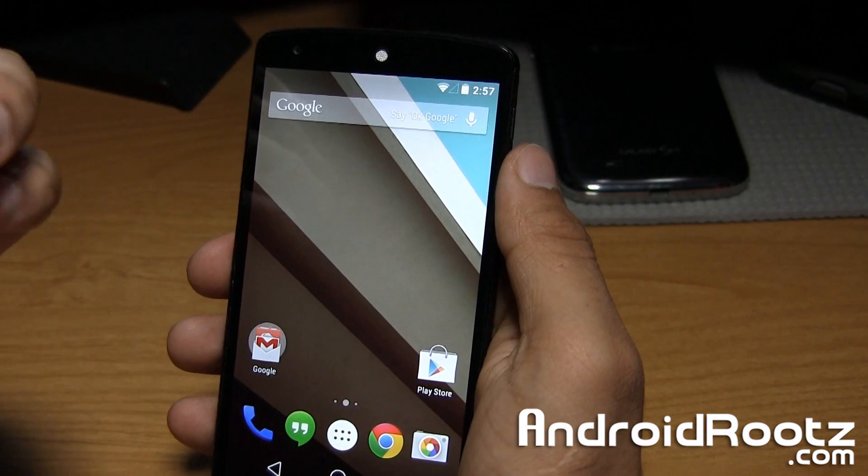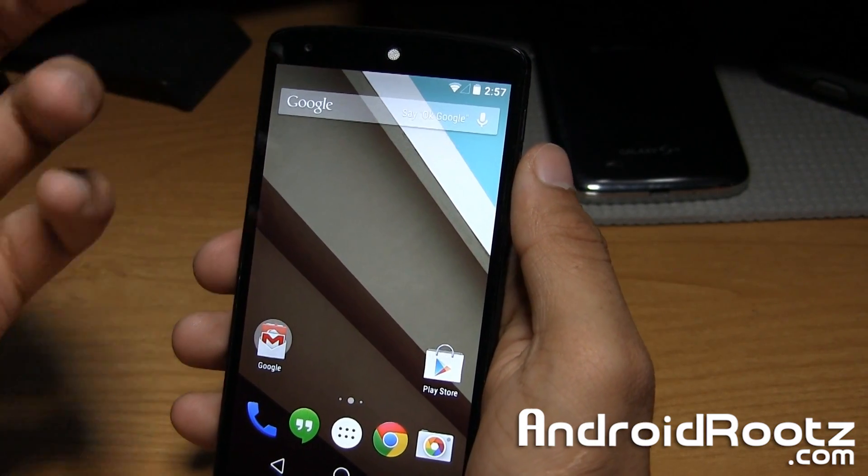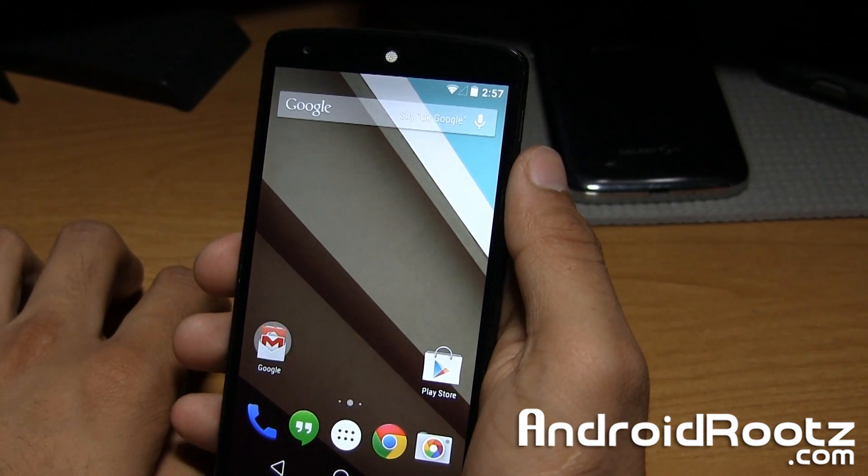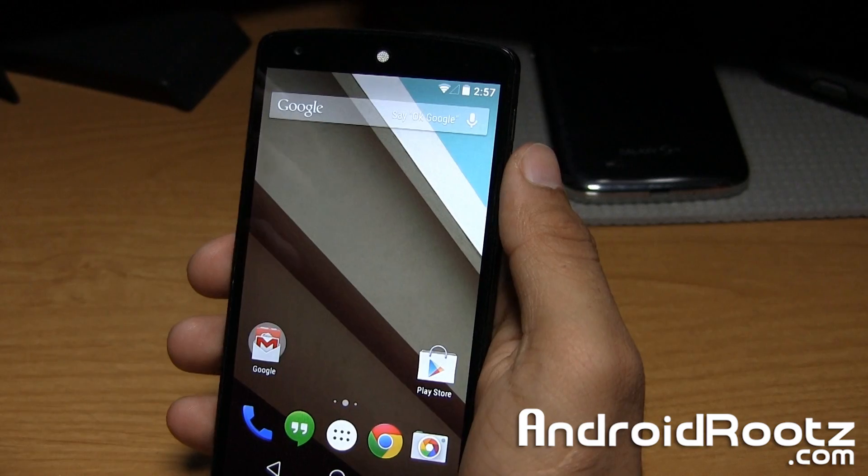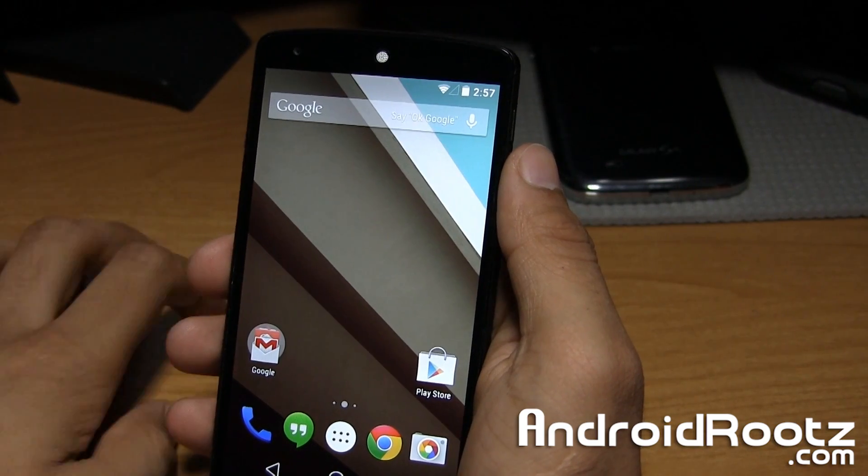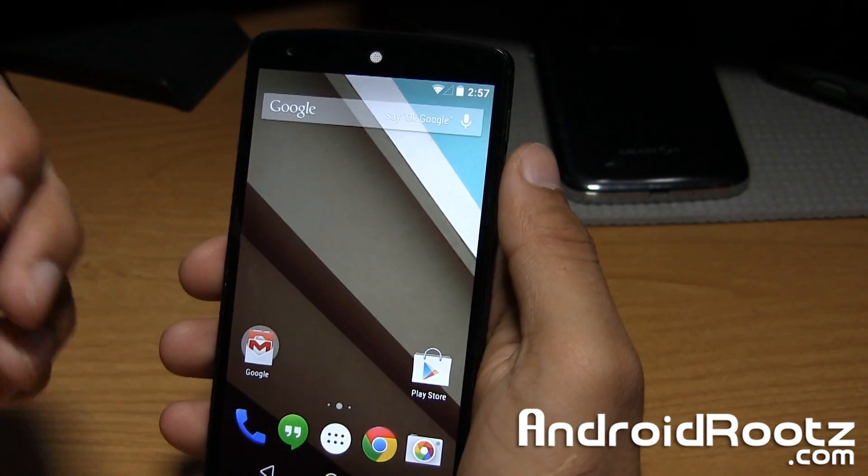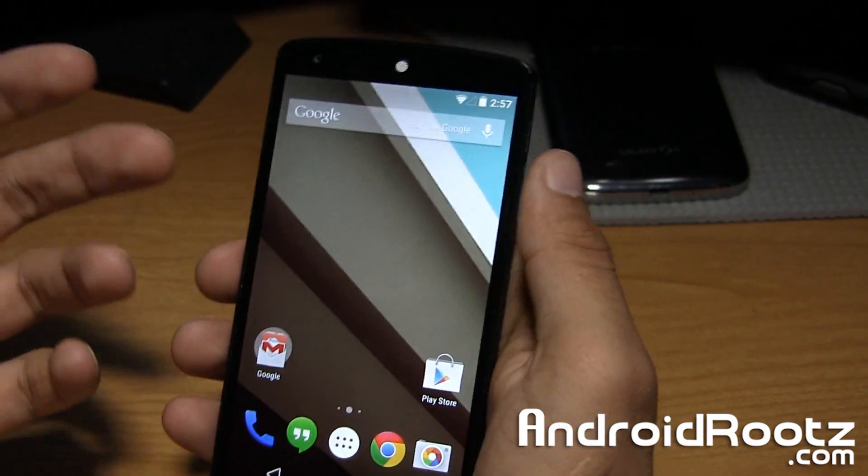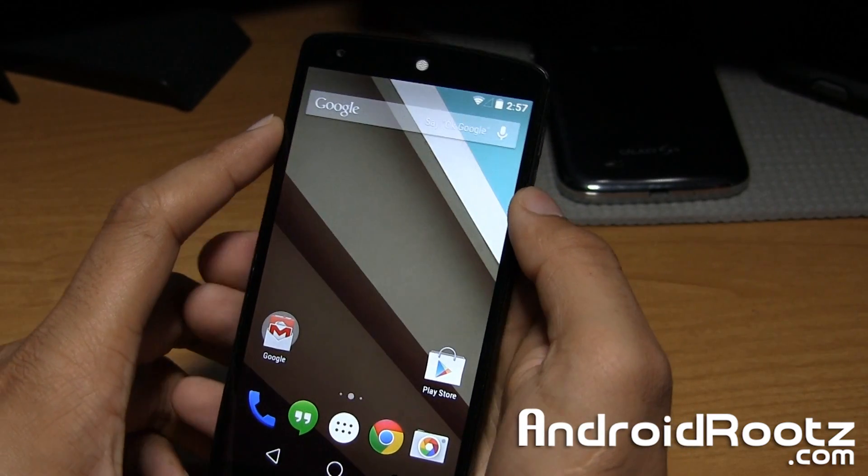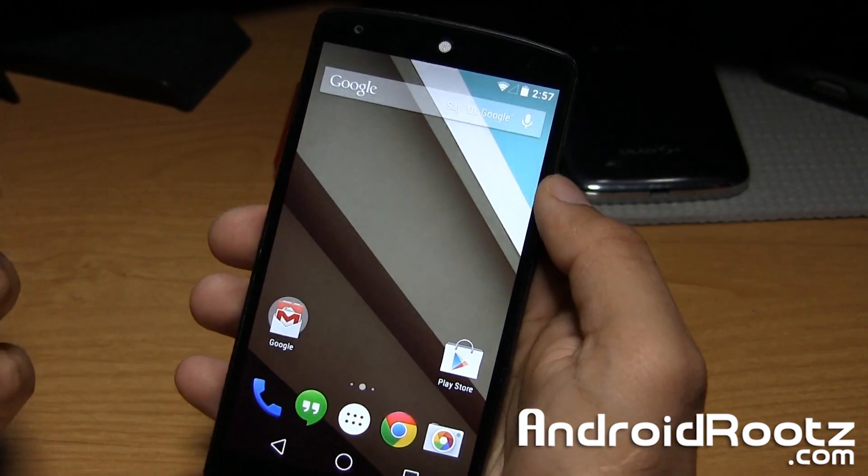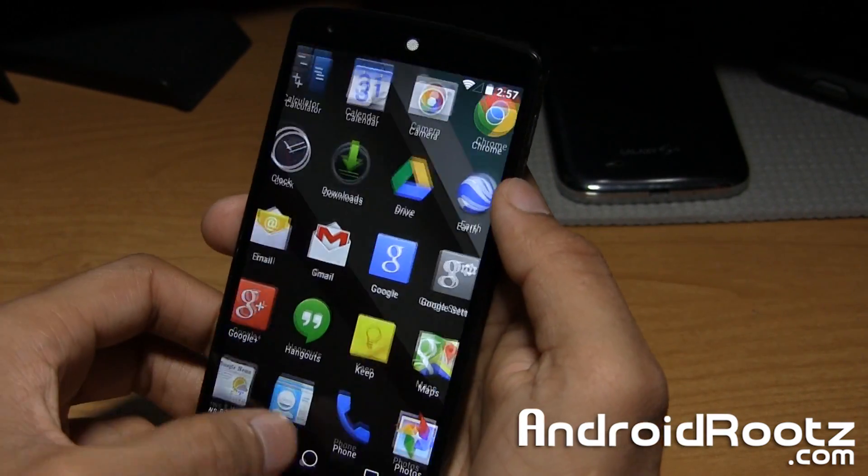Since there are a lot of issues, there are still months behind until they actually went ahead and released the official version of Android L, whatever that's going to be called, Lollipop, Lemonhead. We really don't know. Maybe they're just going to call it Android L. Maybe. I don't know.